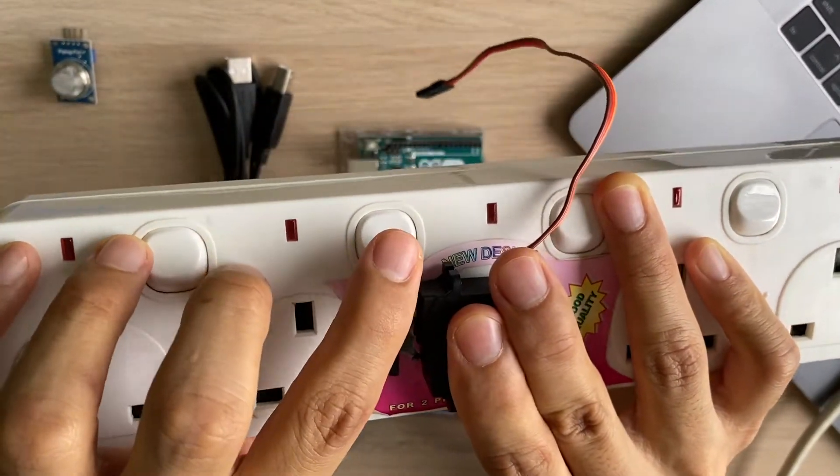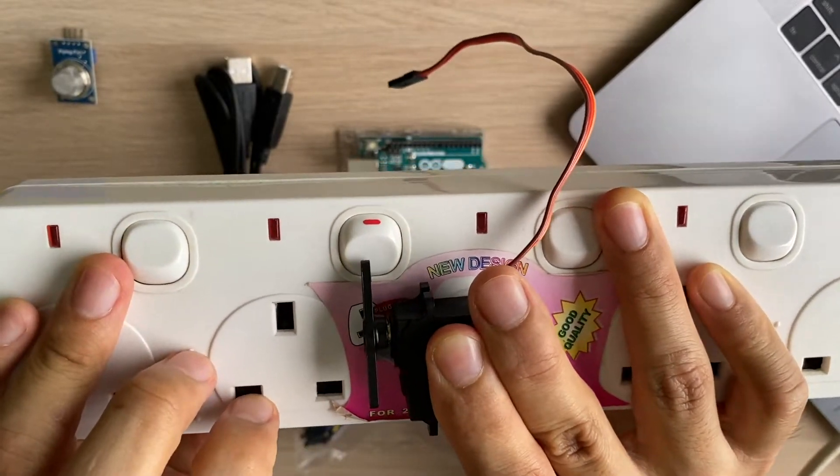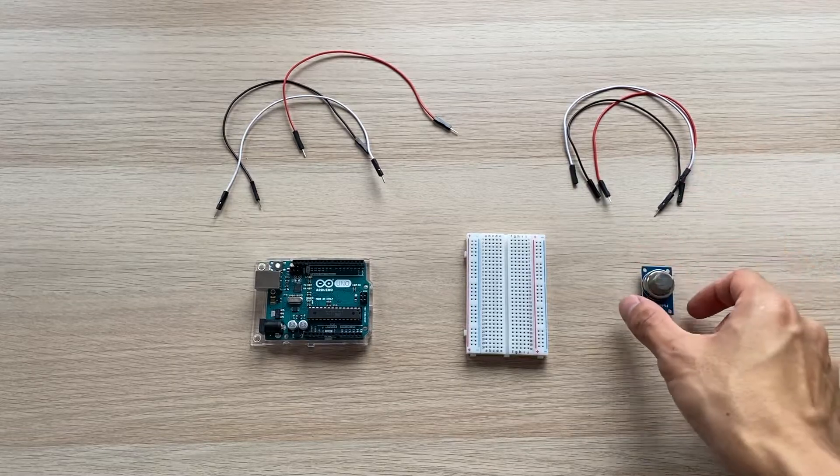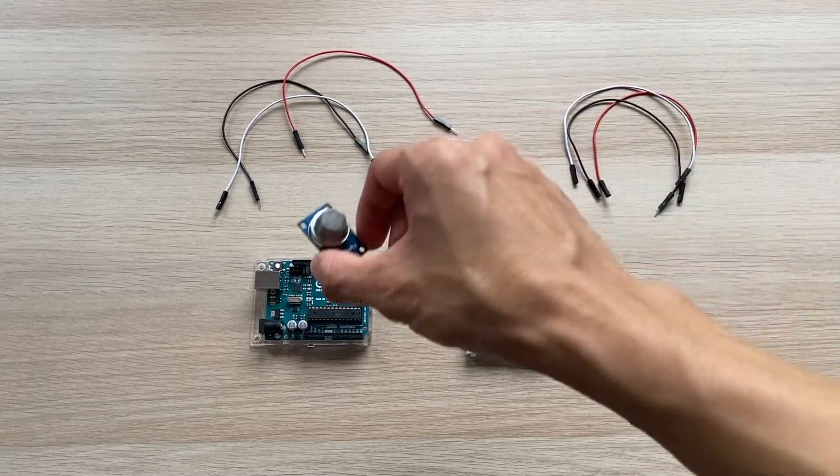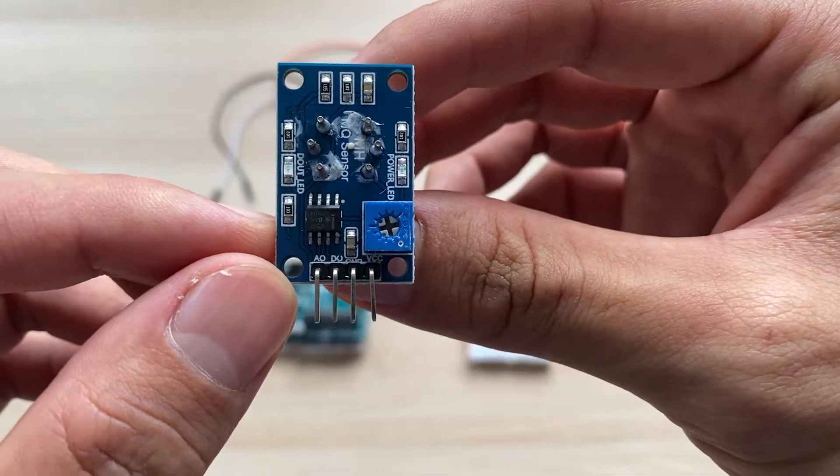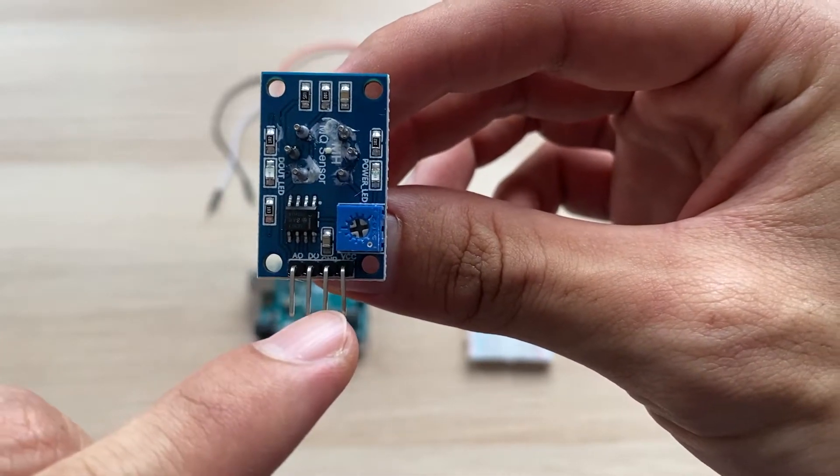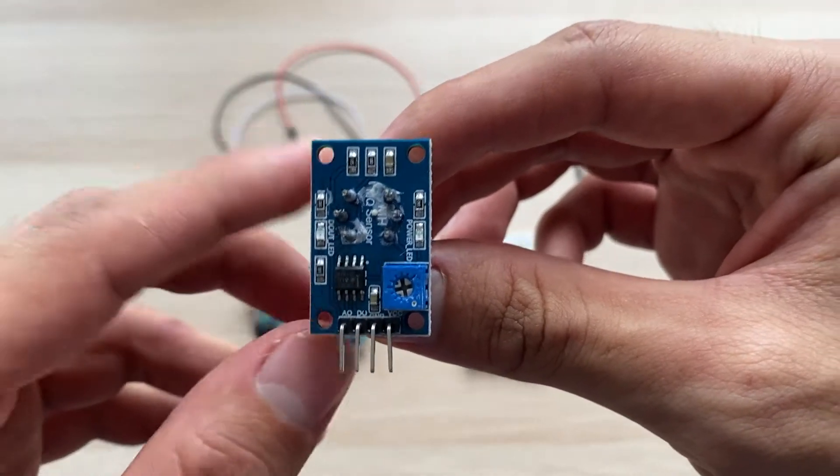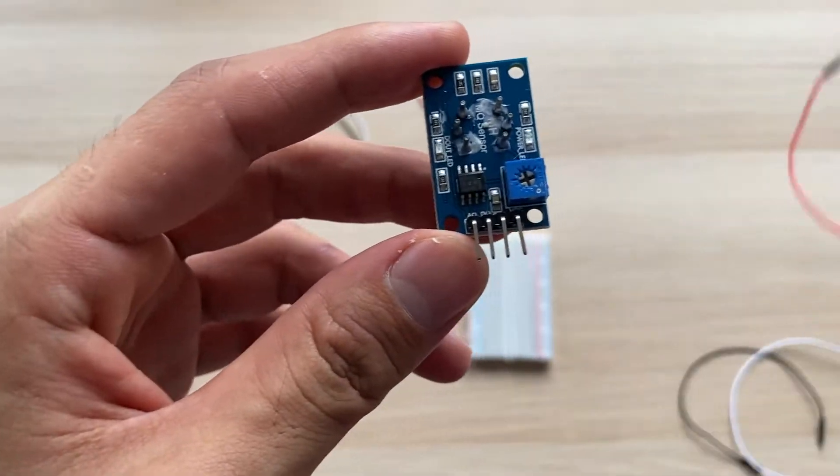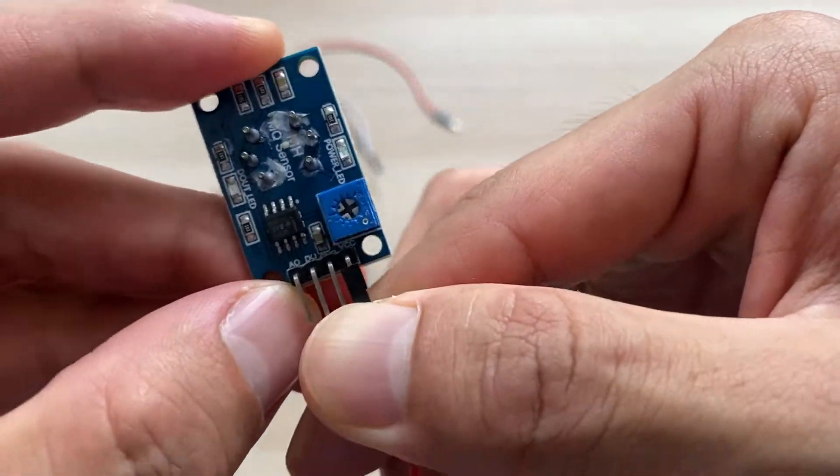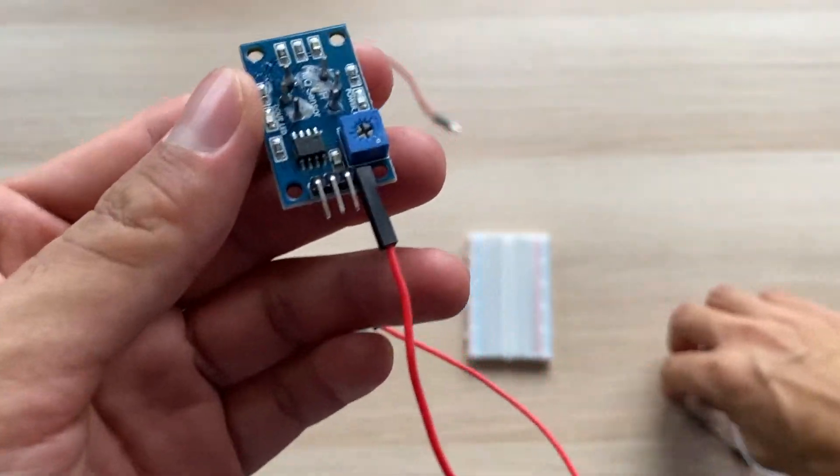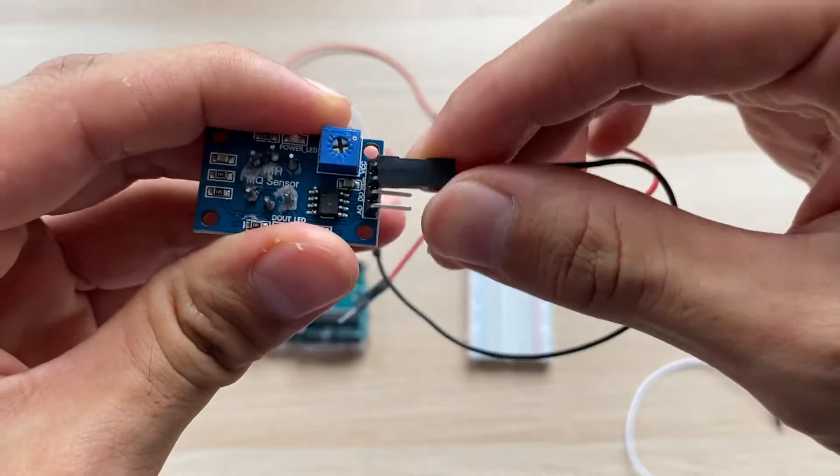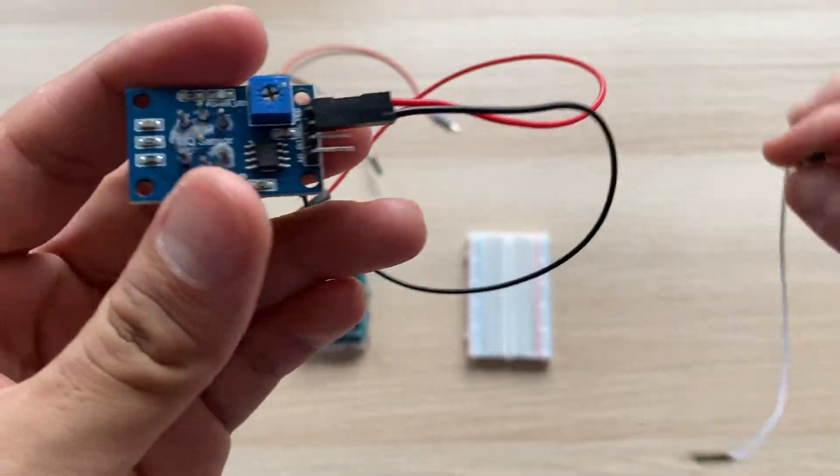Let's first connect our air quality sensor to the Arduino board. You have the analog, digital, ground, and power pins. Let's connect the power first to the 5V, then grounding, and then our analog pin.